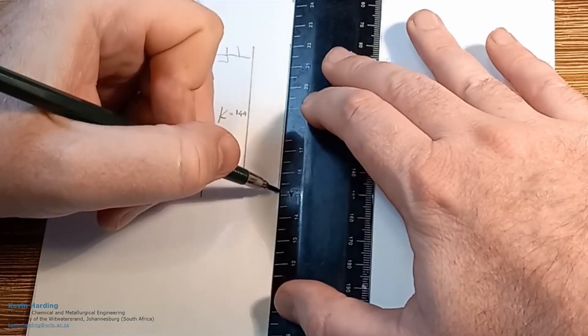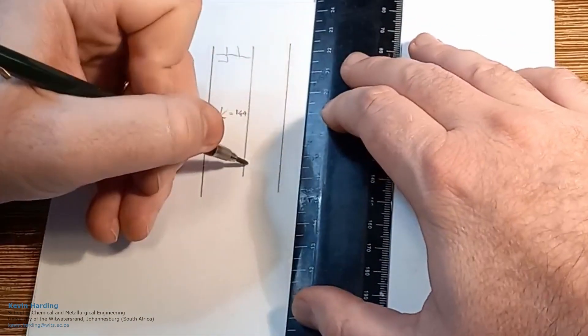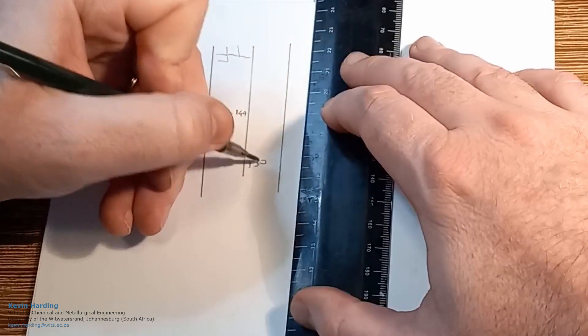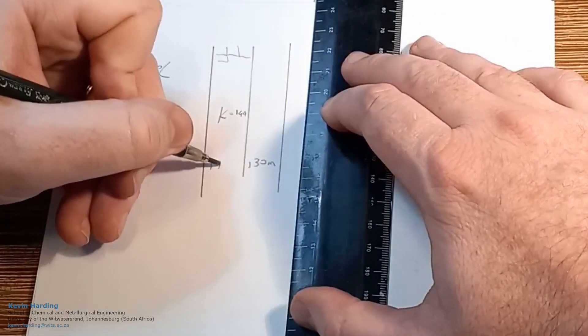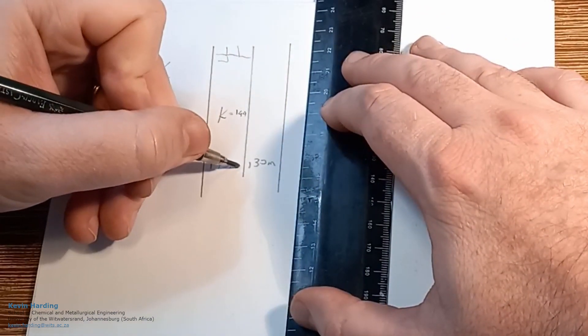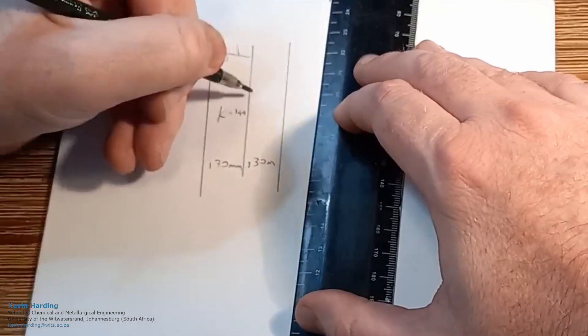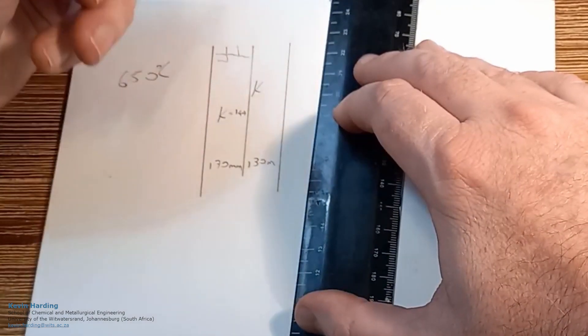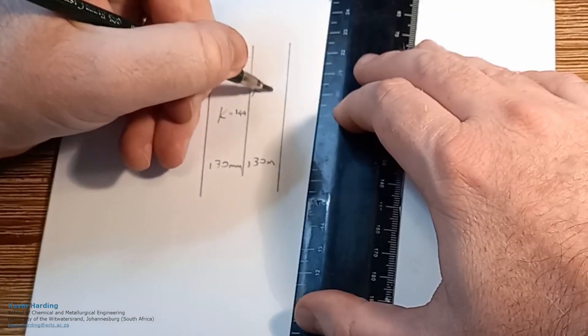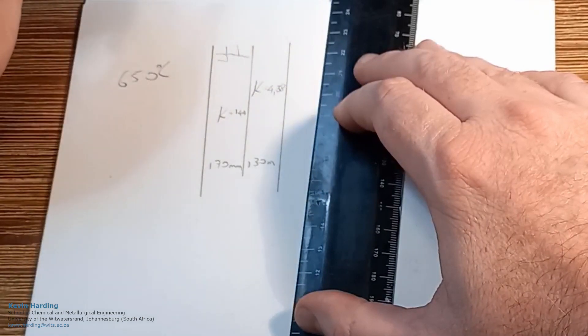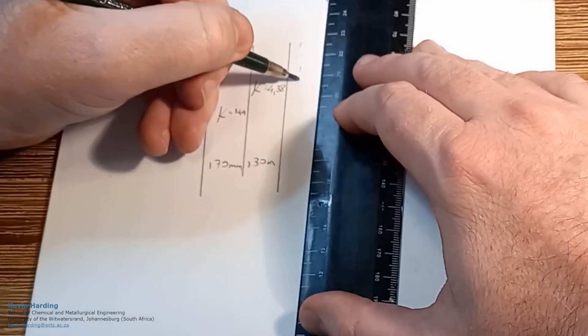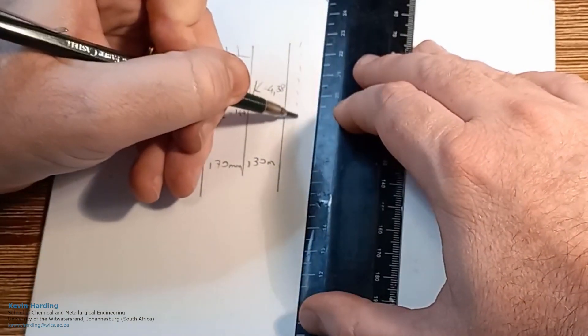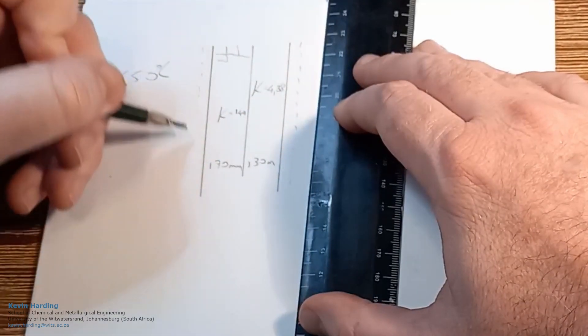On the outside we then have a steel layer which is 130 millimeters. It was 170 millimeters on the left here. k for the steel was given as 4.38. We had convection both on the inside and on the outside.